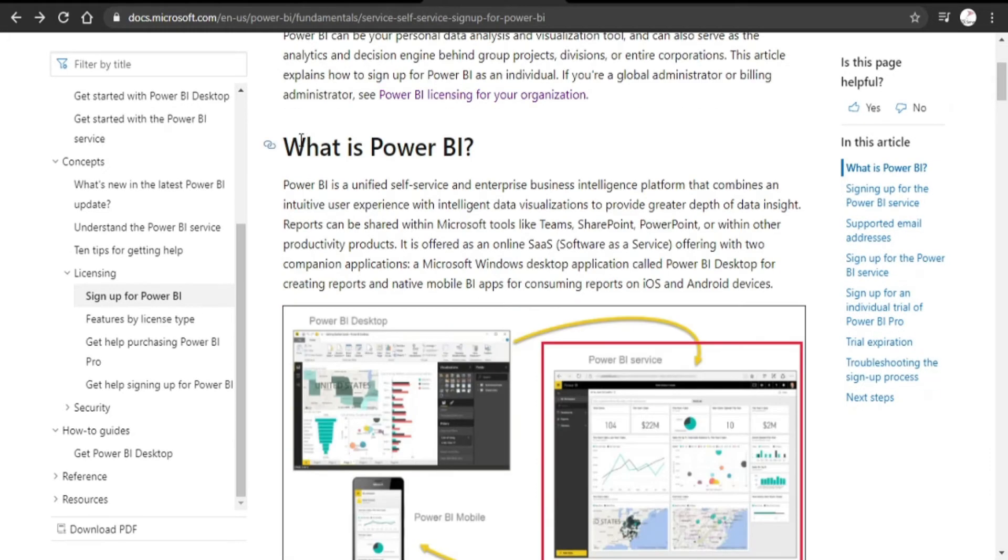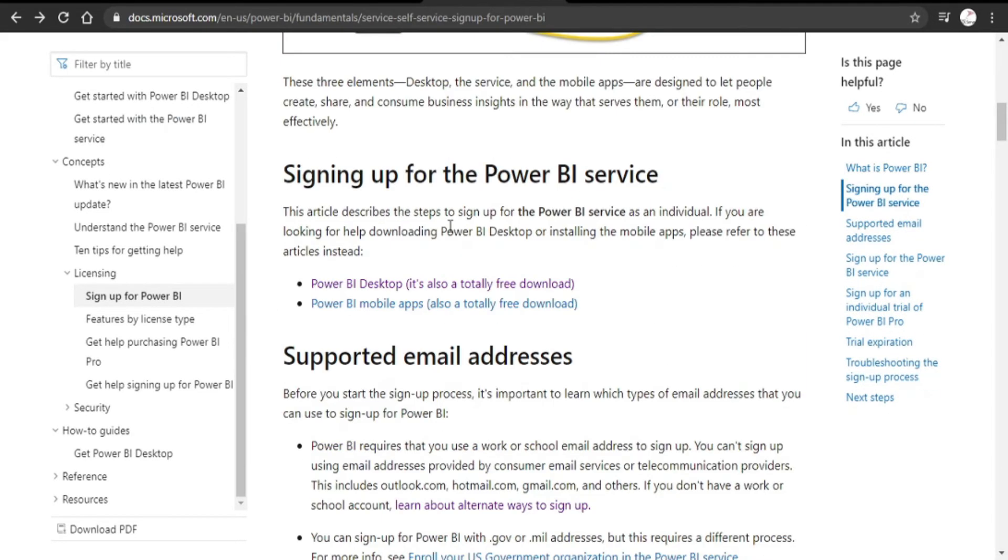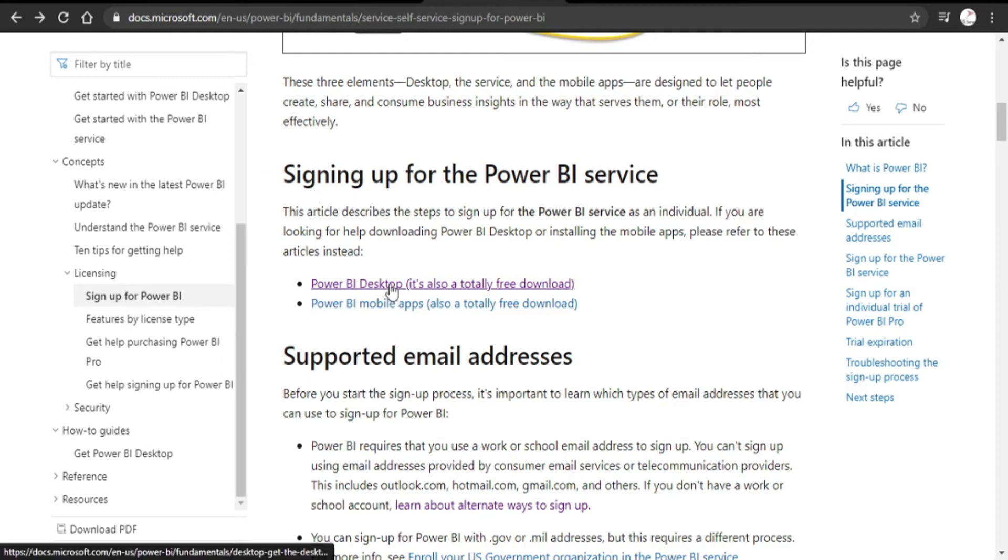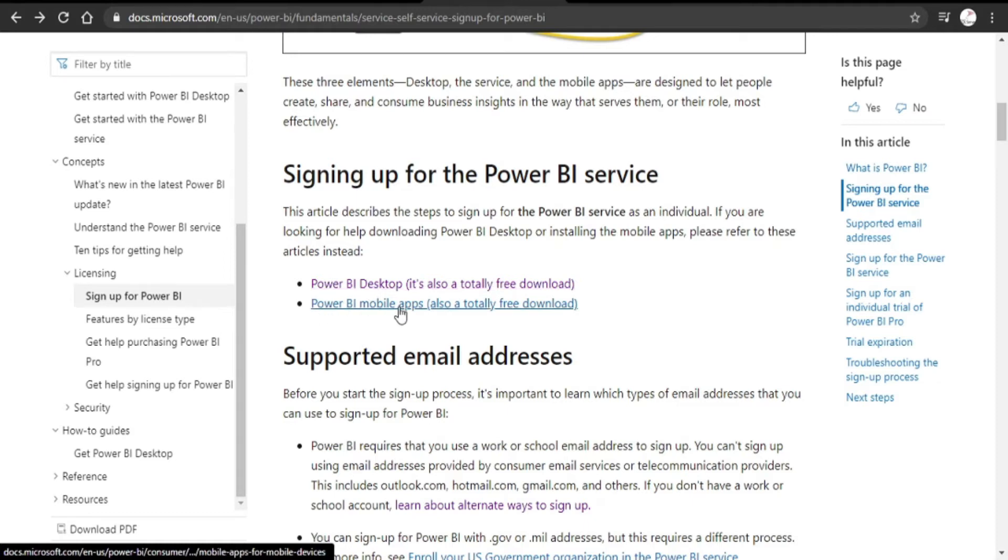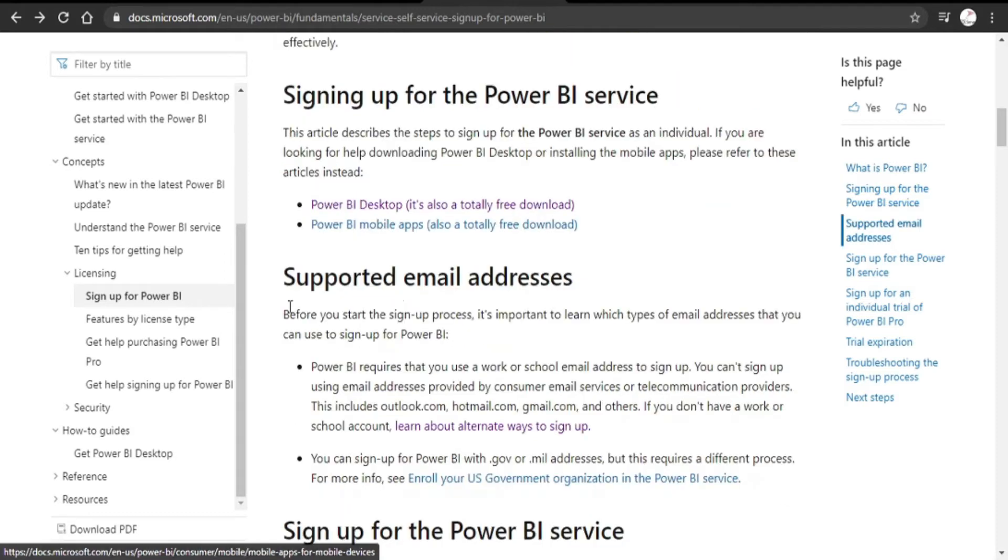It explains what is Power BI and then signing up for the Power BI service. It provides links to download Power BI desktop, free download, and then Power BI mobile apps.